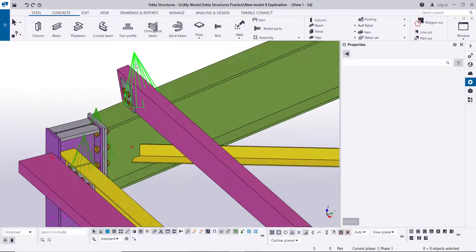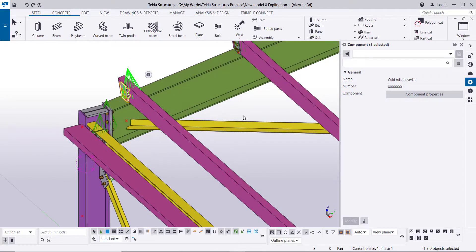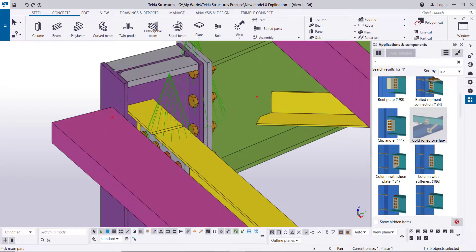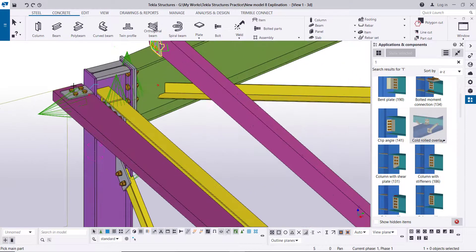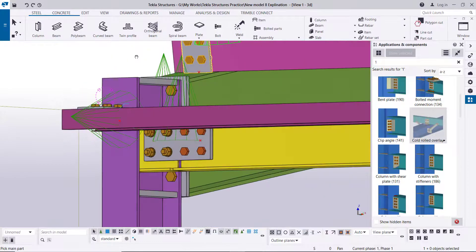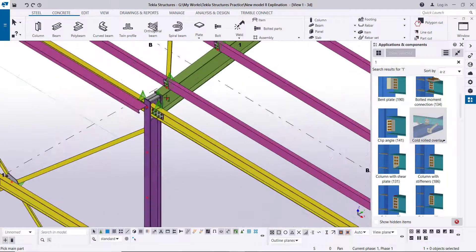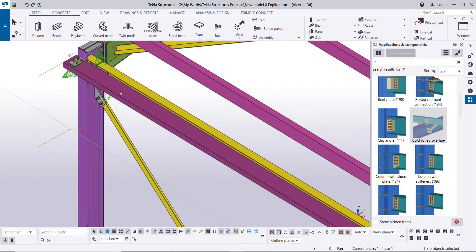By the same method, using the same connection, we'll connect the purlin with the column. Go to component number one — this is the same connection — click the column and the purlin, then right-click. The connection will be created like this. Right-click interrupt, and we will copy this.